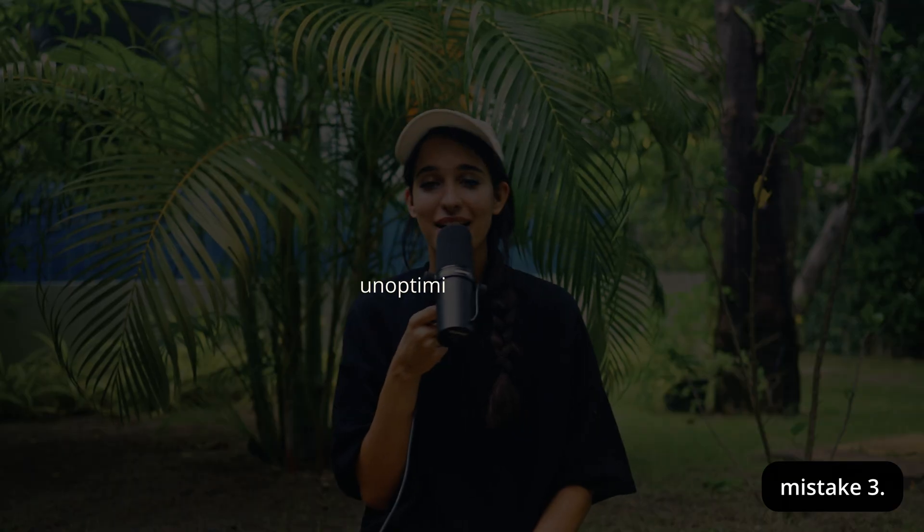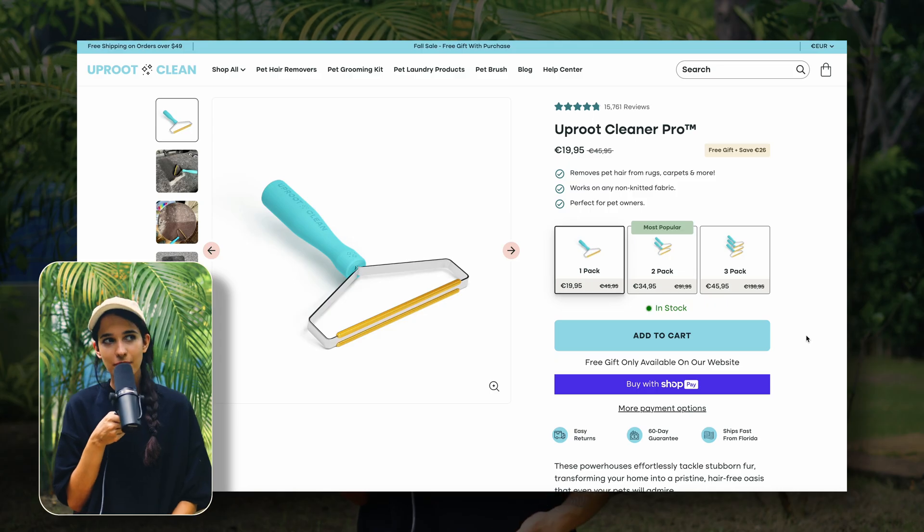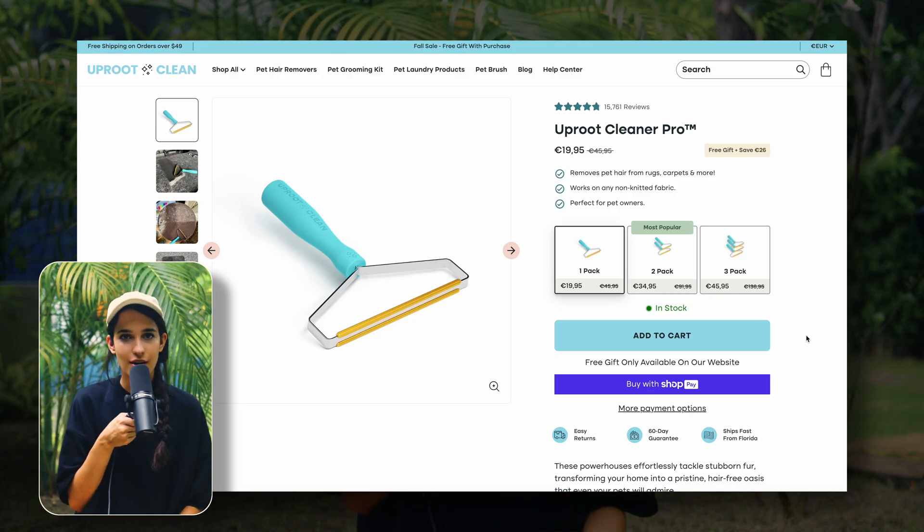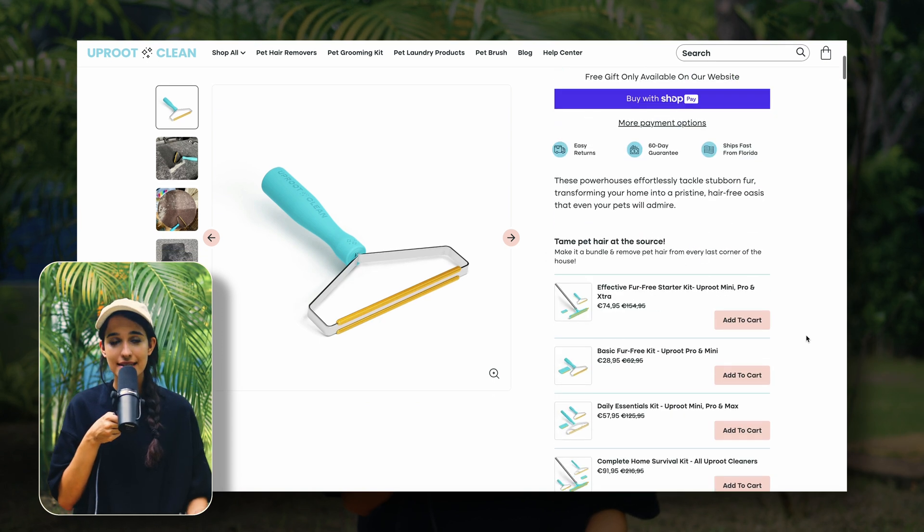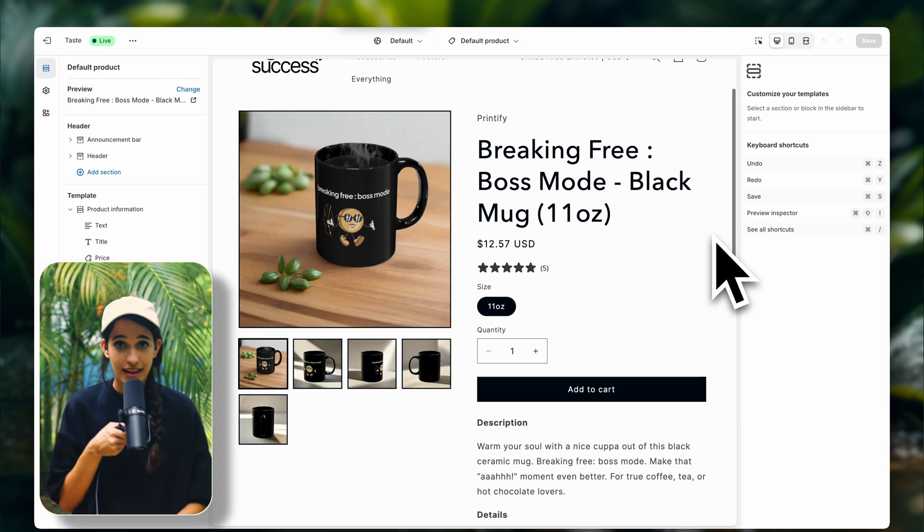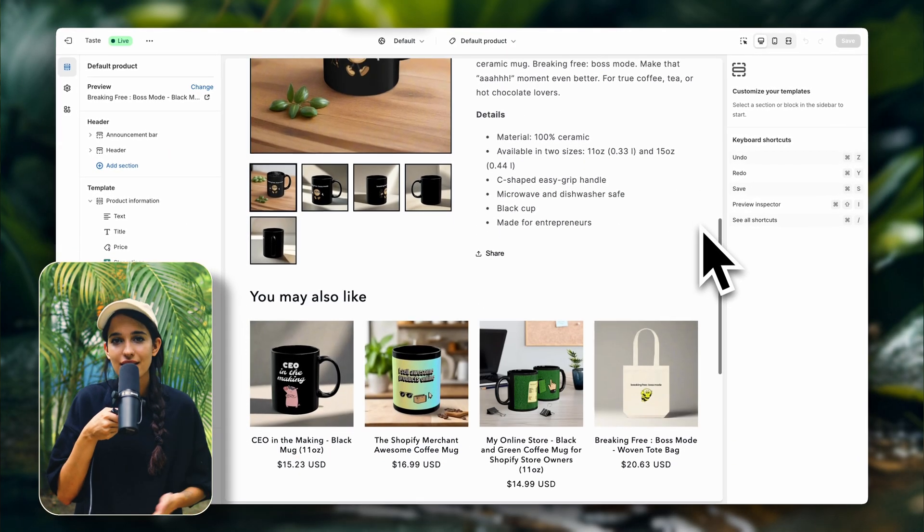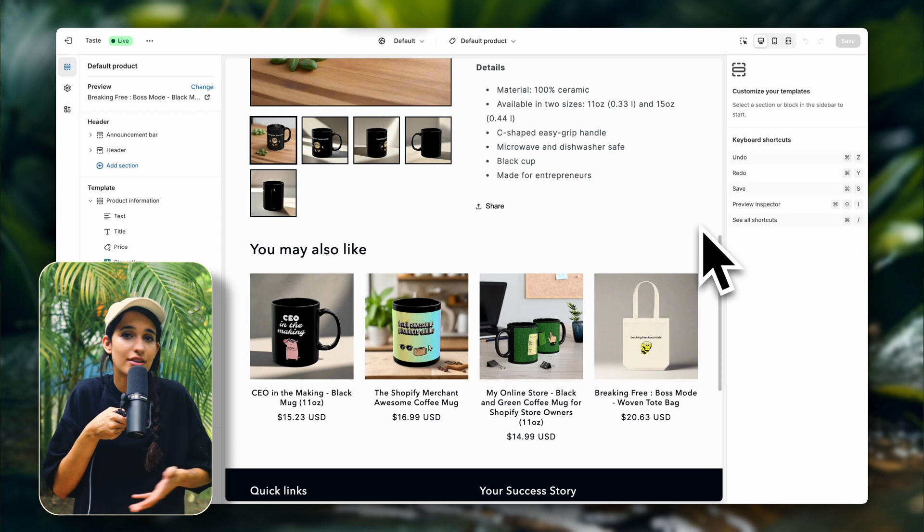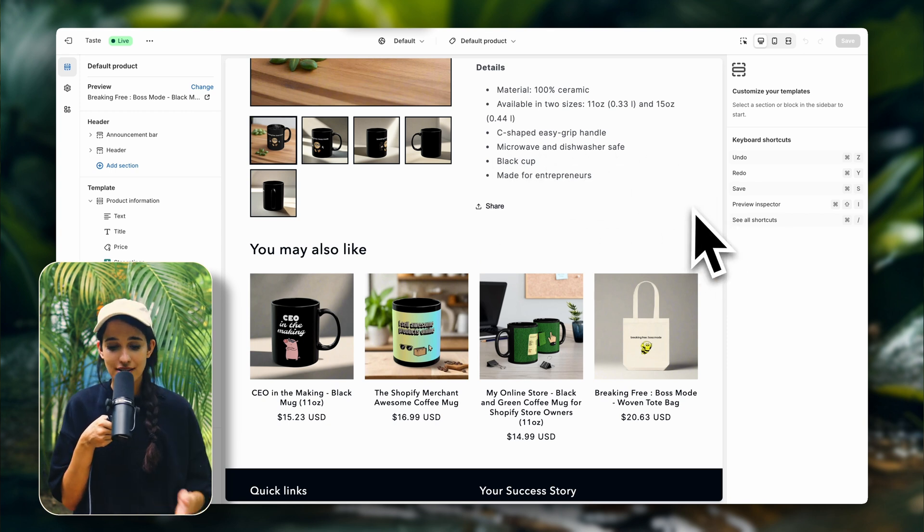Mistake number three, unoptimized product pages. Your product pages are where the magic happens, which means that they need to look amazing.